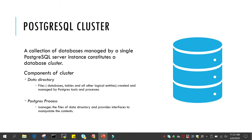But this is not that cluster in PostgreSQL. When we say PostgreSQL cluster, it means it is a collection of databases which are managed by a single PostgreSQL instance. That instance will have its own background processes and its own PG data.